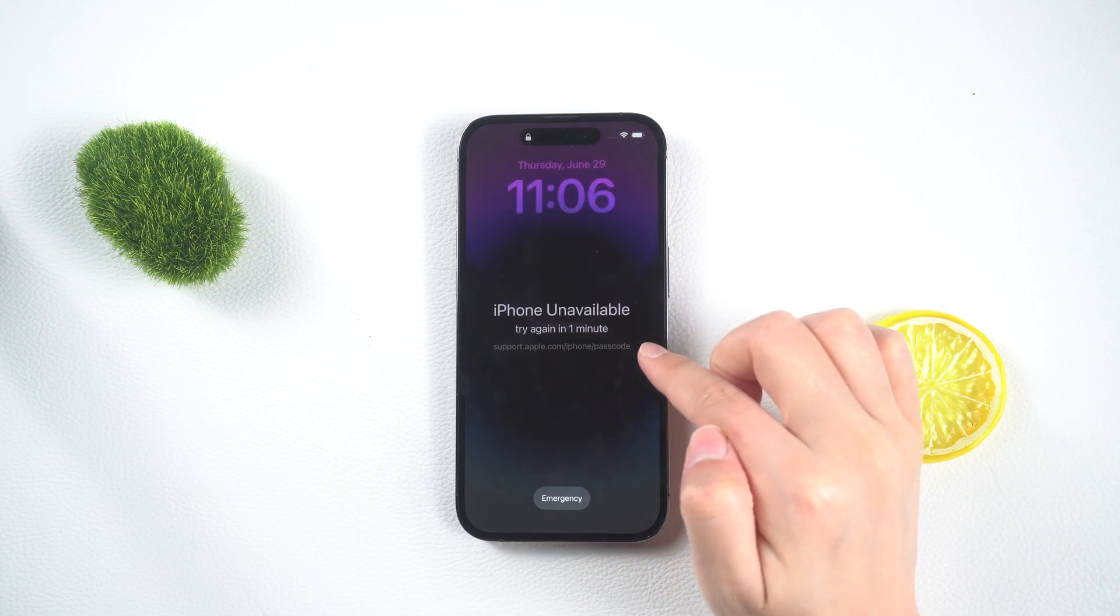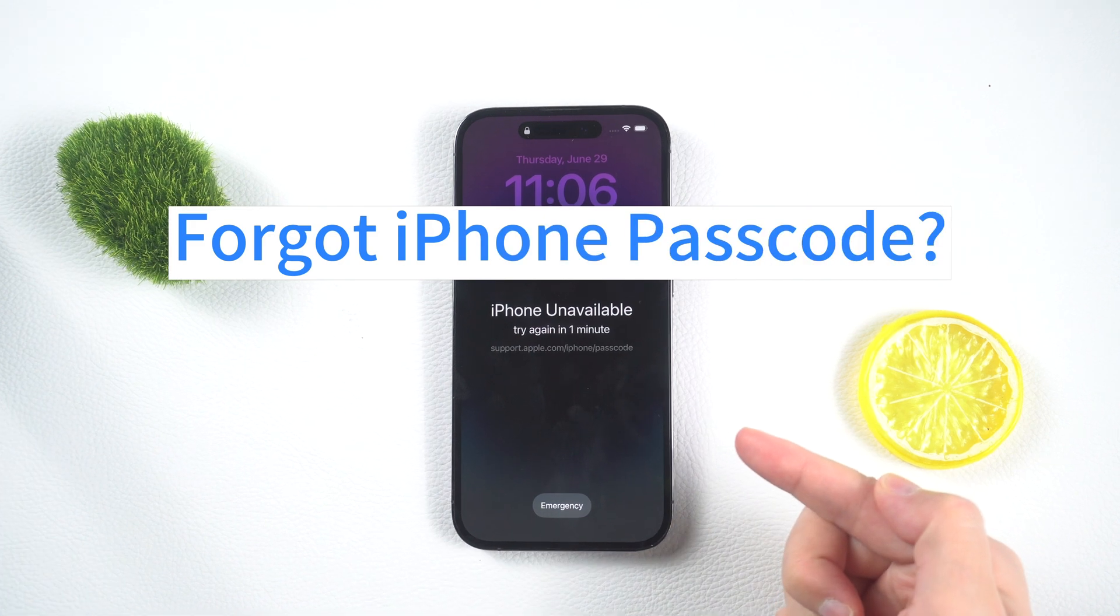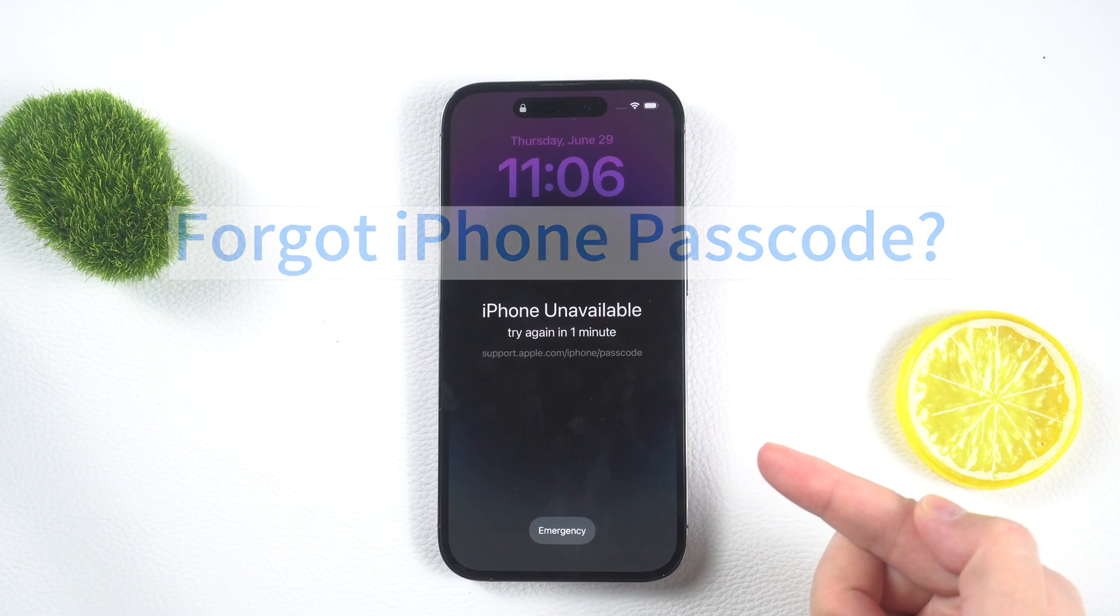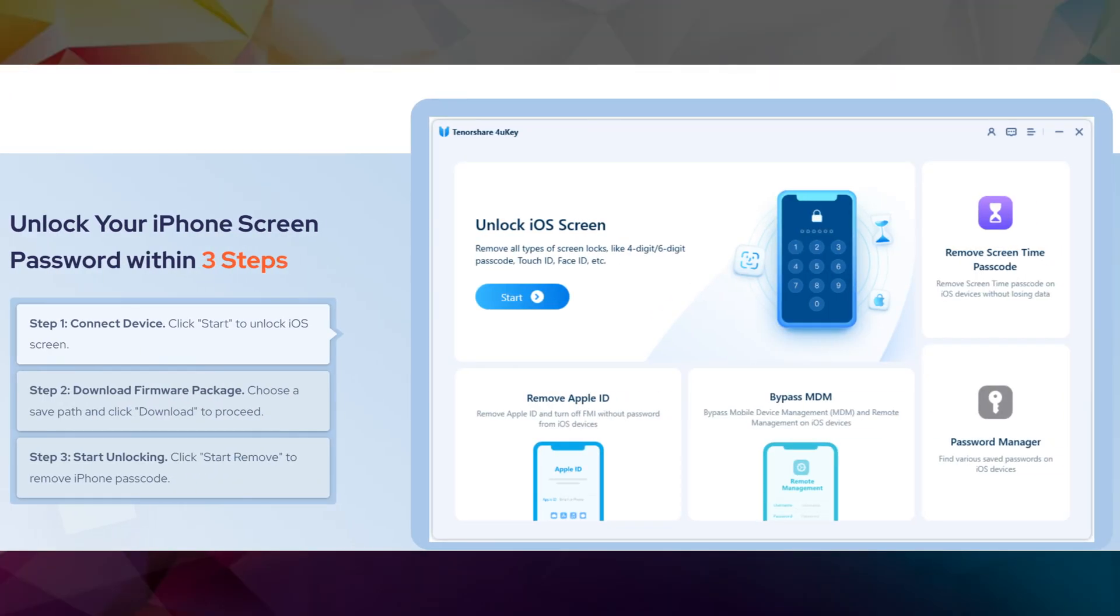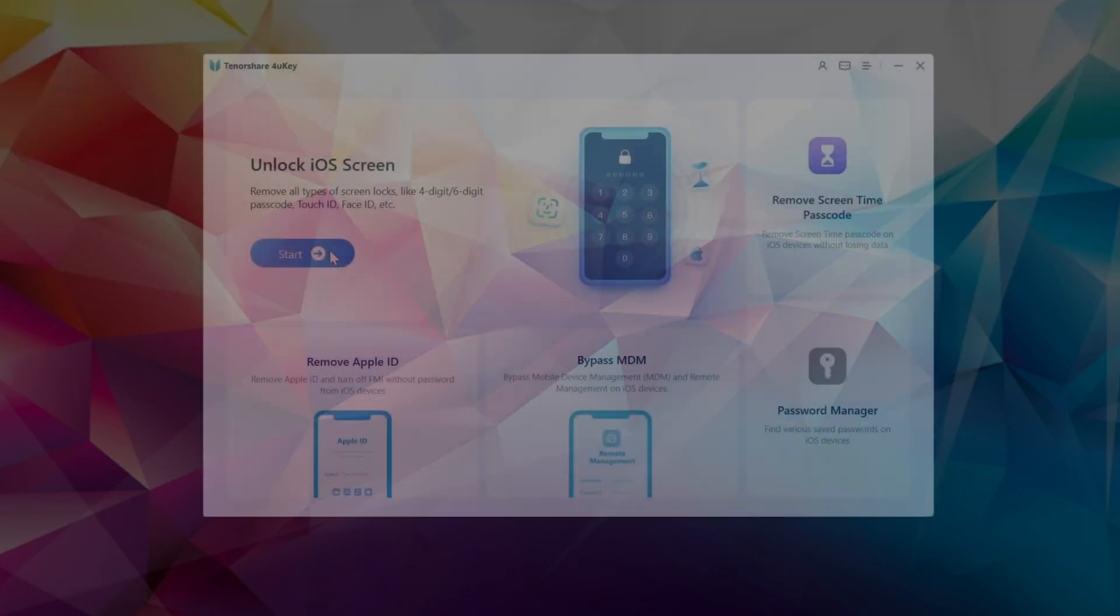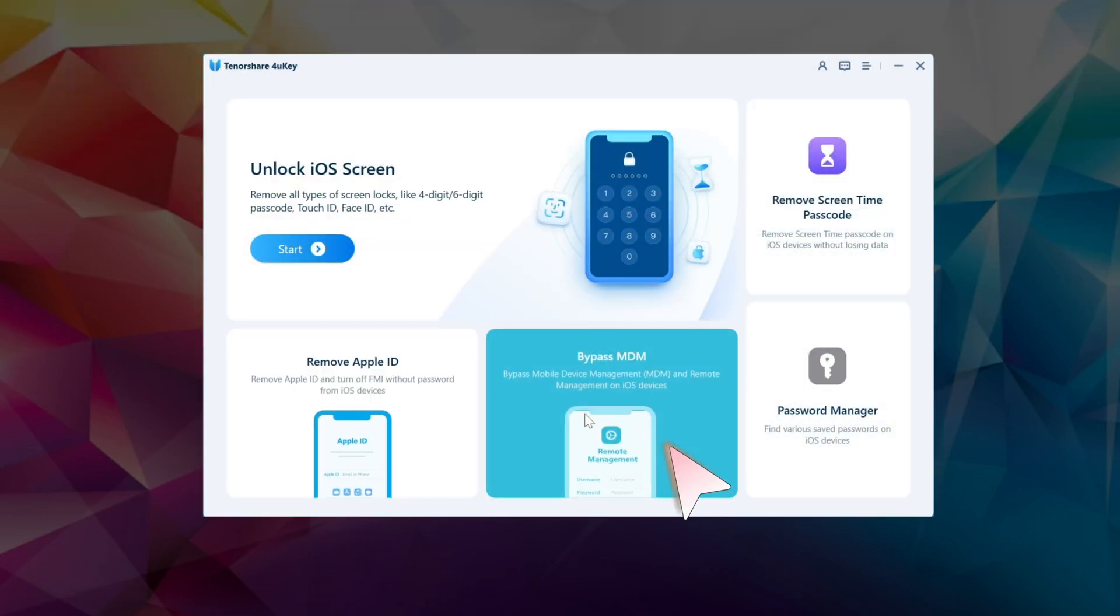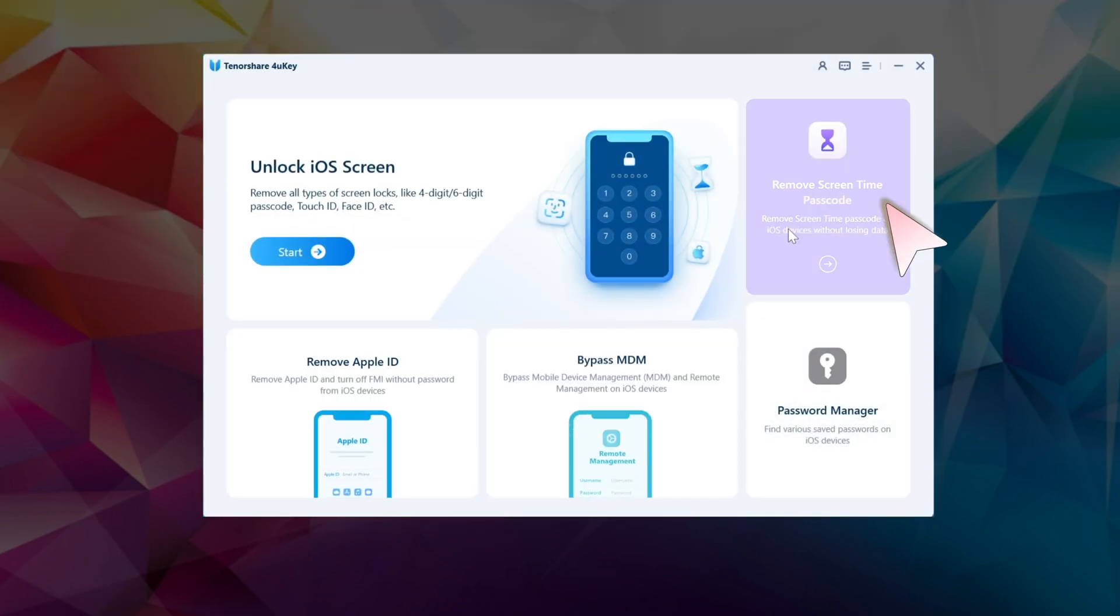Hello guys! Welcome to Tenorshare 4uKey guide video. With this step-by-step guide, you'll be able to regain access to your iPhone in no time.